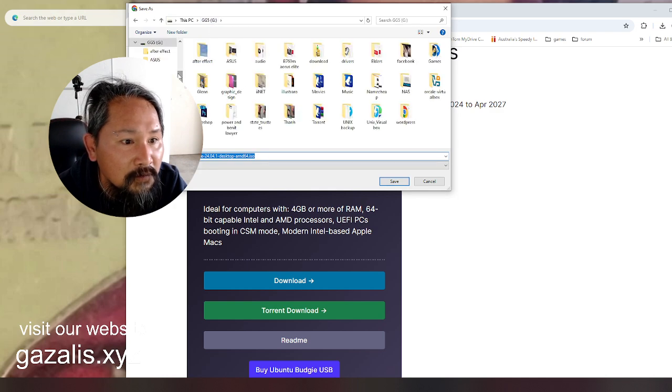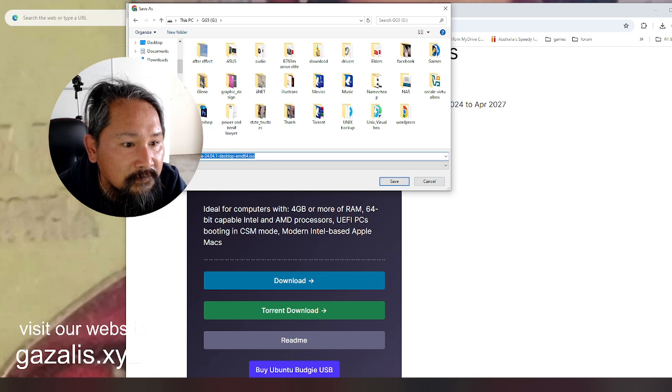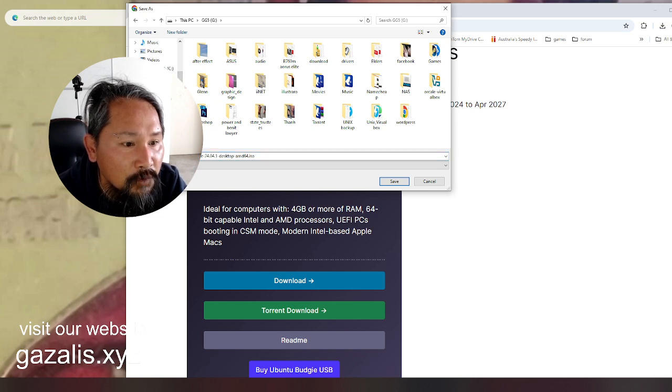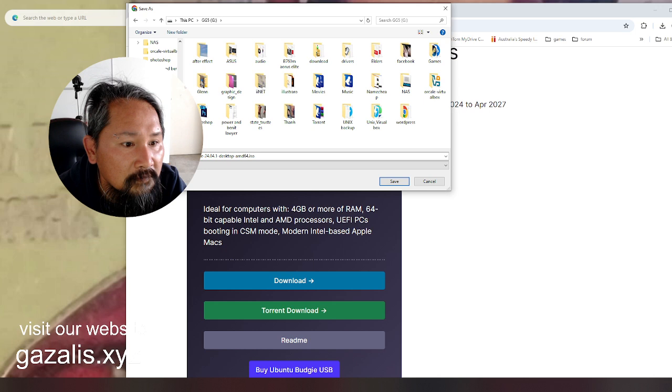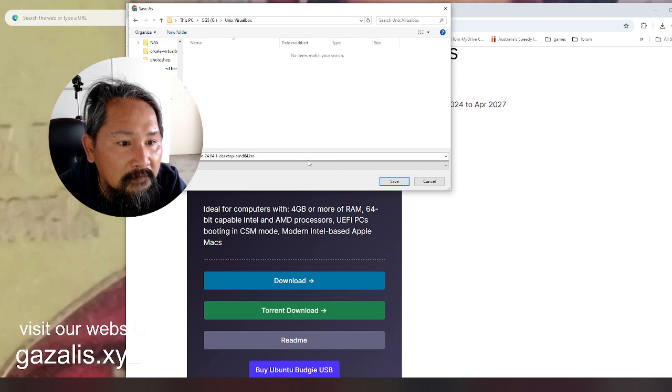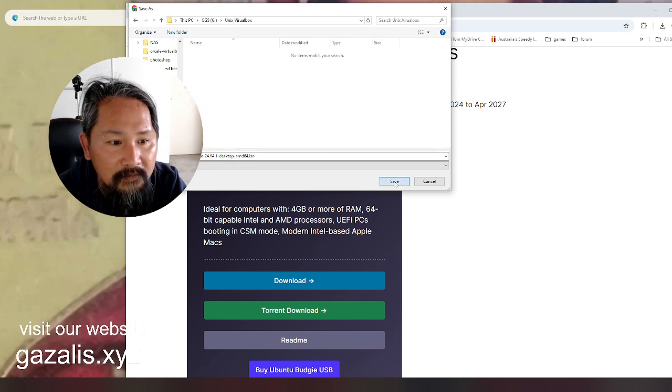So I'm gonna go to Unix. I'm putting VirtualBox Unix, okay.